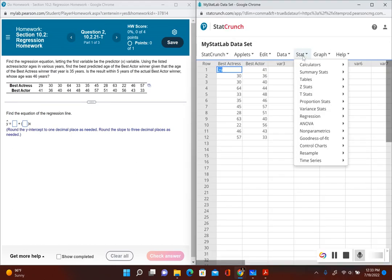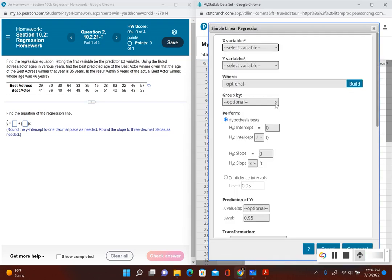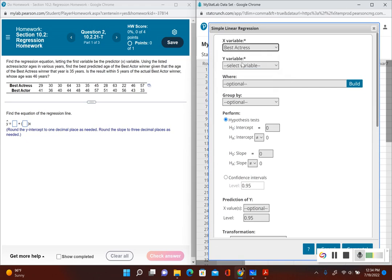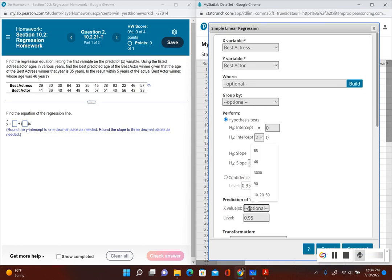I have my data entered into StatCrunch. I go to Stat, Regression, and then Simple Linear. Now let's go ahead and select our variables. We'll put the x variable as actress, and the y variable is going to be actor. An easy way to find the best predicted value — the prediction of y — is right over here where it says prediction of y.